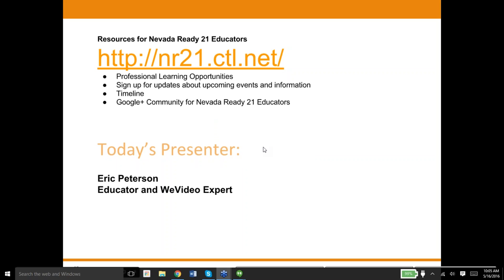Eric begins by greeting the attendees after some brief screen-sharing setup. As you heard, I just retired from teaching — so hang in there, teachers, there's light at the end of the tunnel. But that's not why we're here today. We're here to talk about video production, WeVideo production.